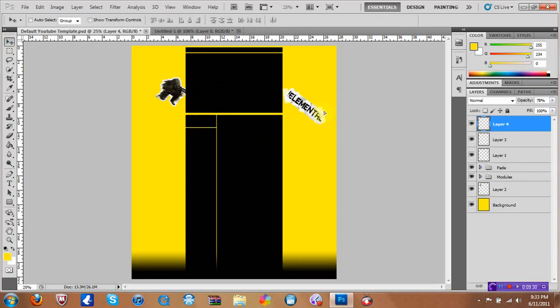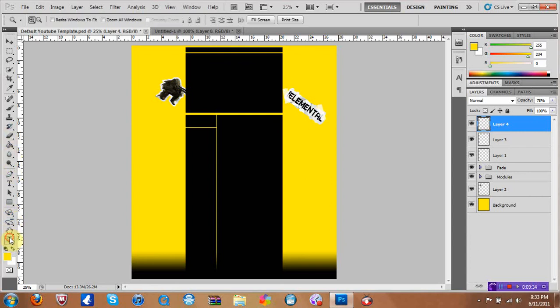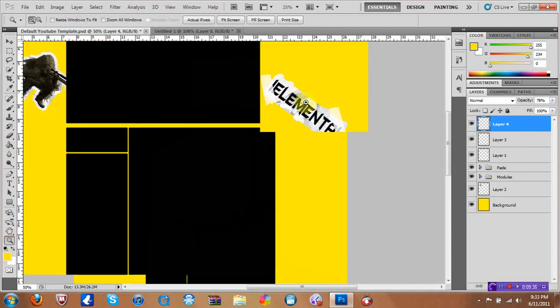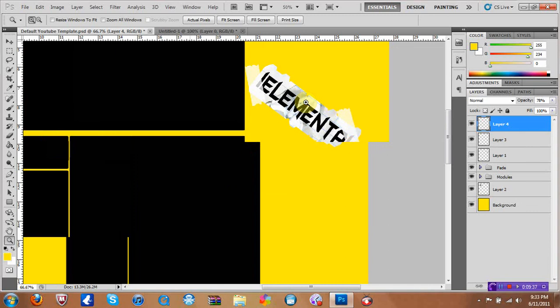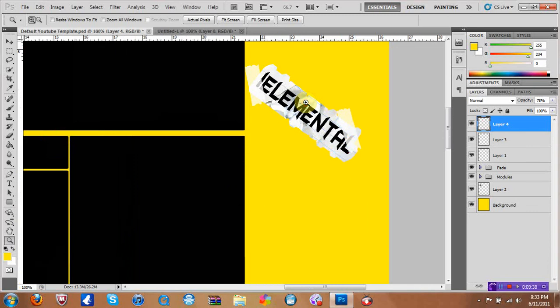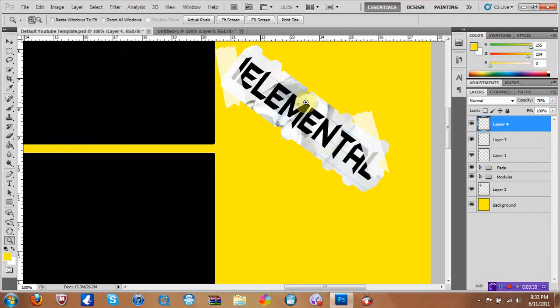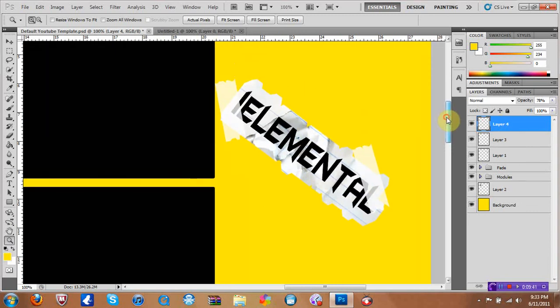If I zoom in on that it'll look like it's like taped to the background, which would give it a really cool effect. So yeah, after that you can just render it, save it, and finish the background.